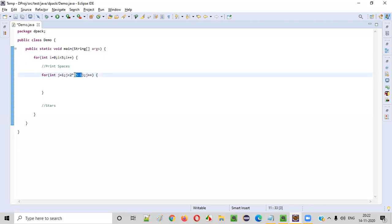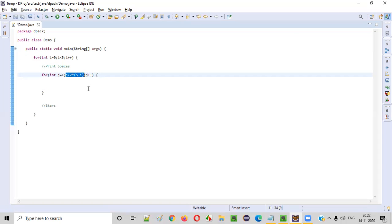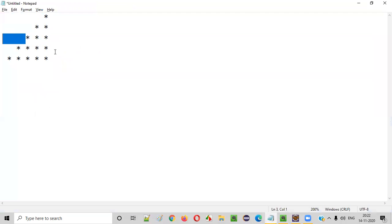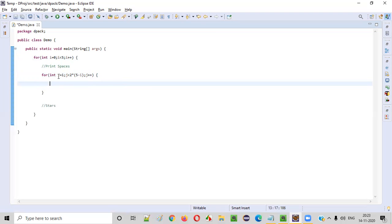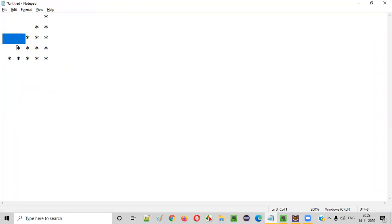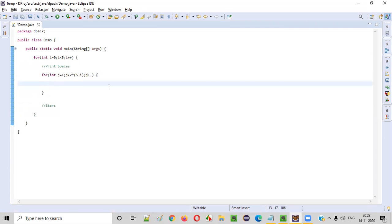Continuing the verification: when `i = 2`, `2 * (5 - 2) = 6`, giving five spaces. When `i = 3`, `2 * (5 - 3) = 4`, giving three spaces. When `i = 4`, `2 * (5 - 4) = 2`, giving one space. The space-printing logic is working perfectly.